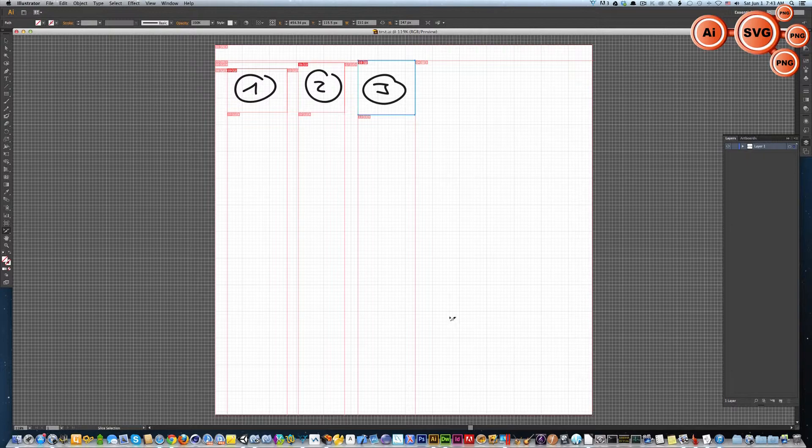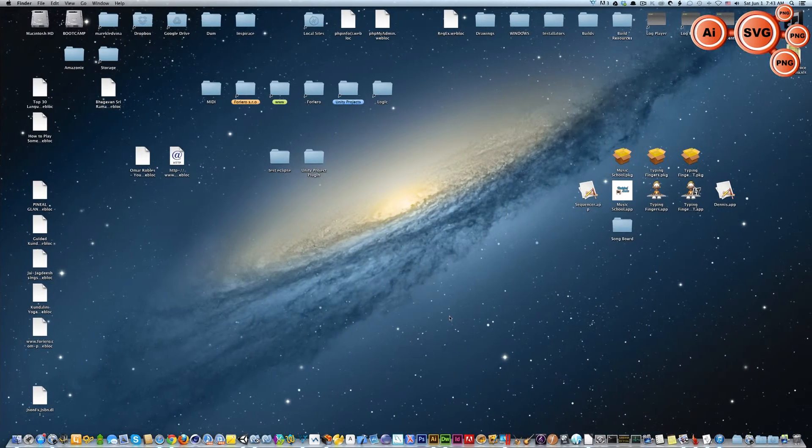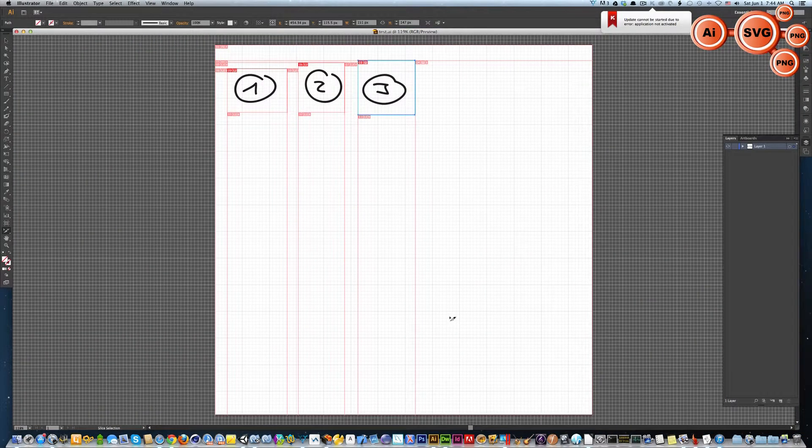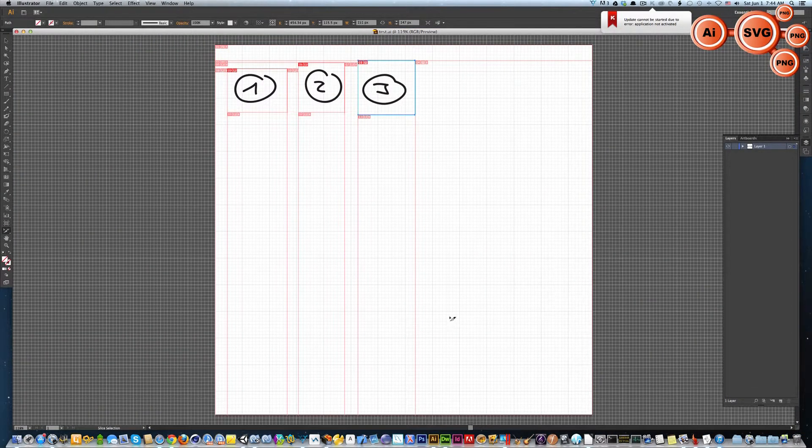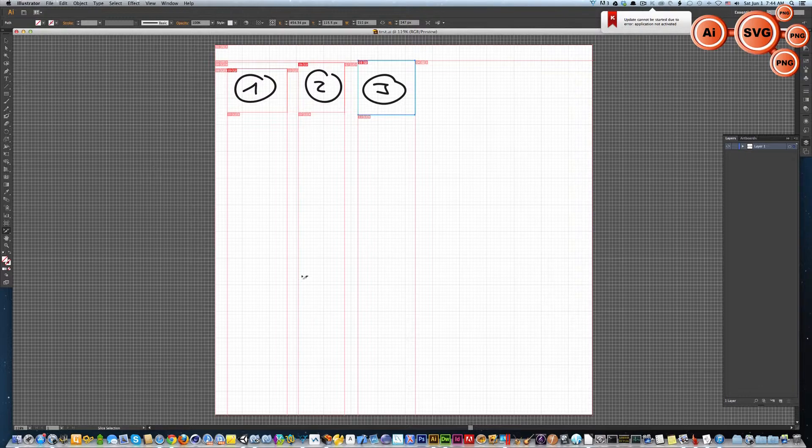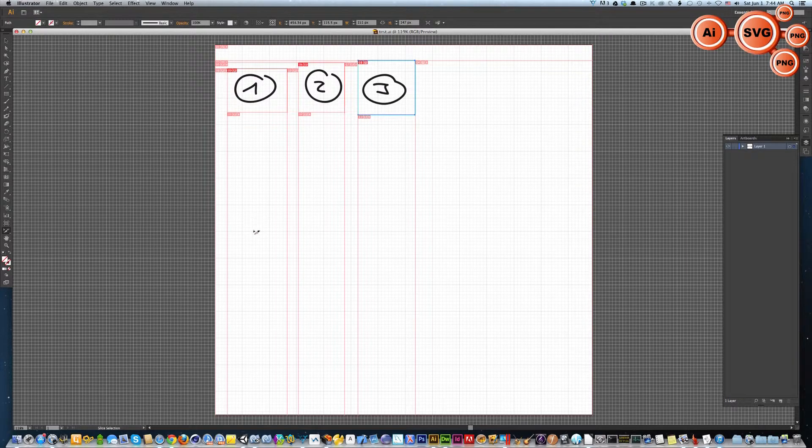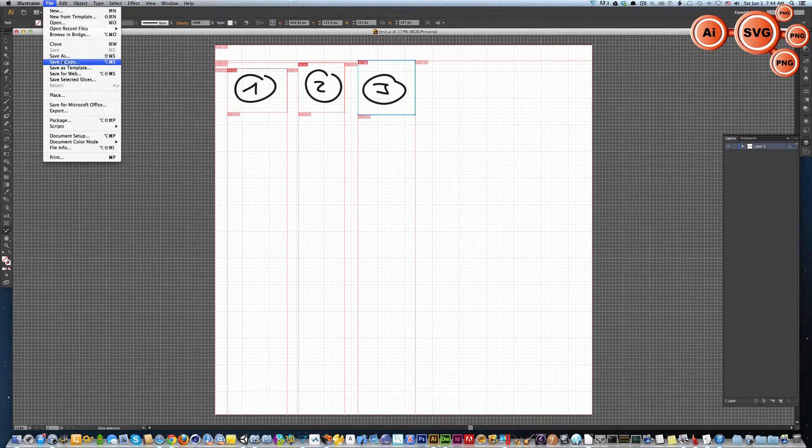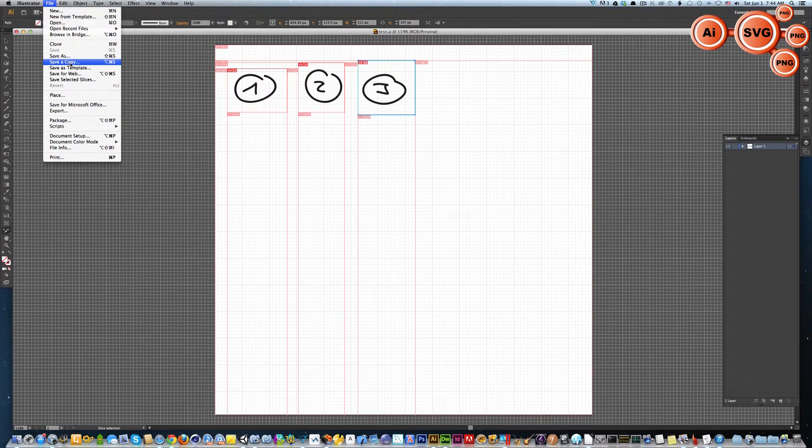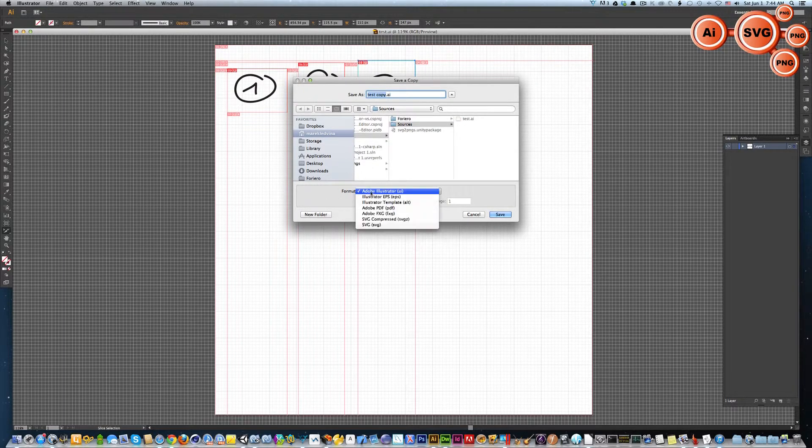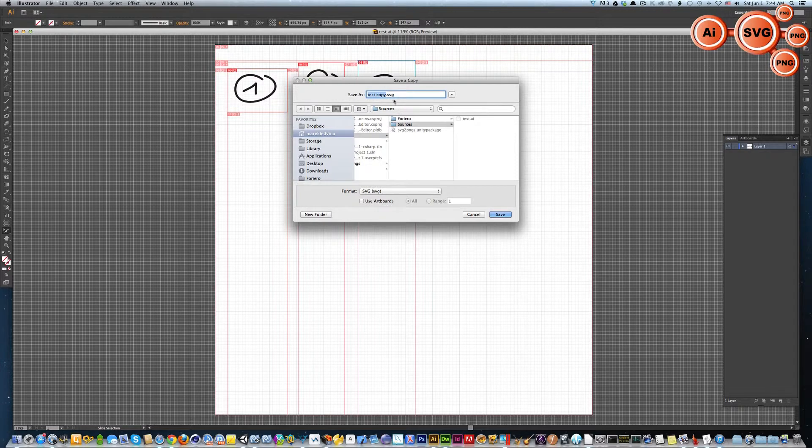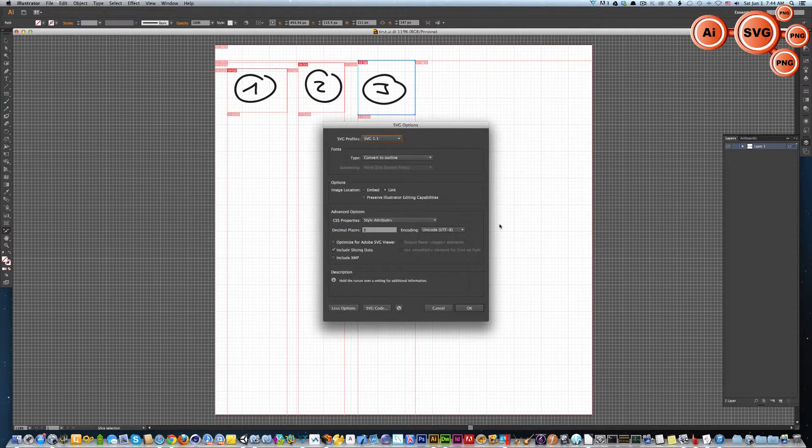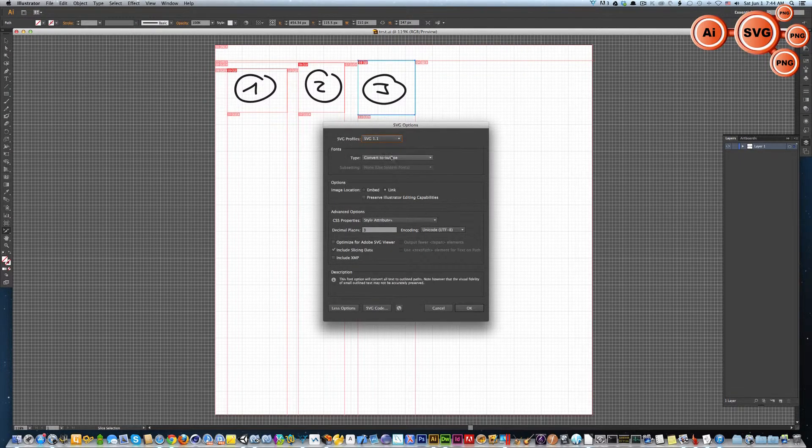Since Adobe Illustrator file is a pretty complicated format, we need to convert it into something simple. The most common format for vector graphics is SVG. Just go to File and choose Save a Copy. Choose your SVG format and call it test SVG.